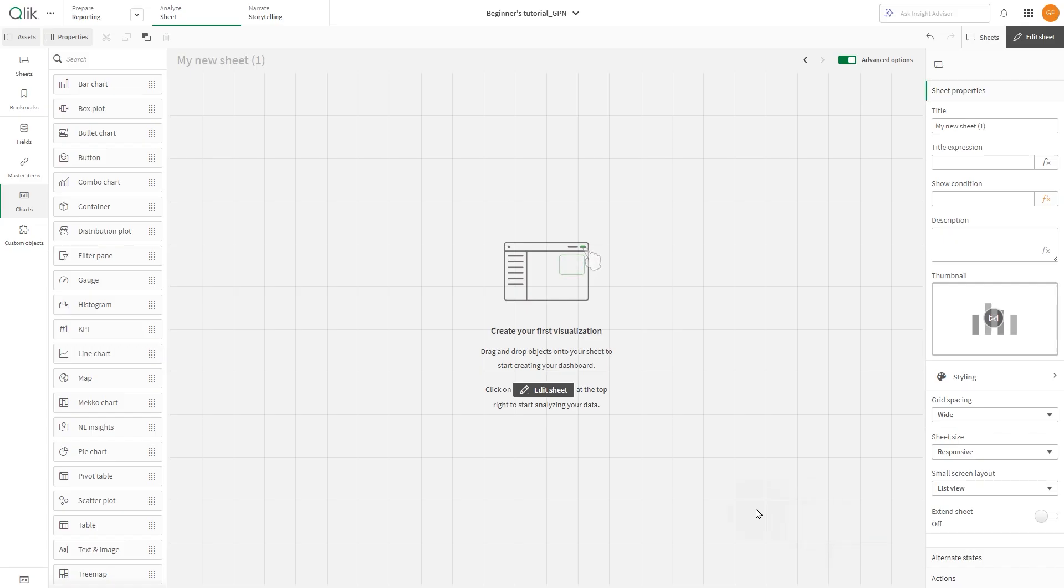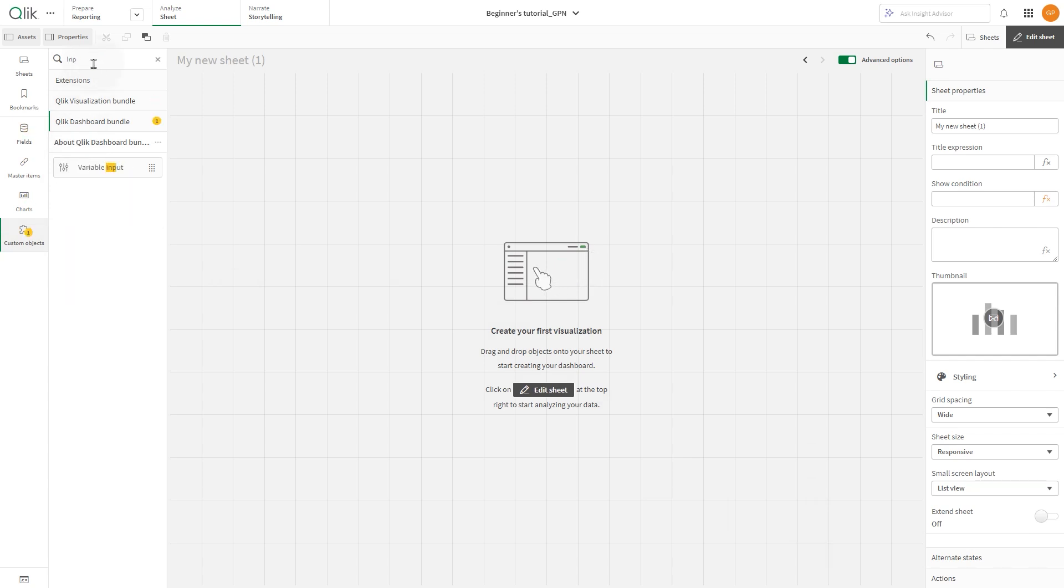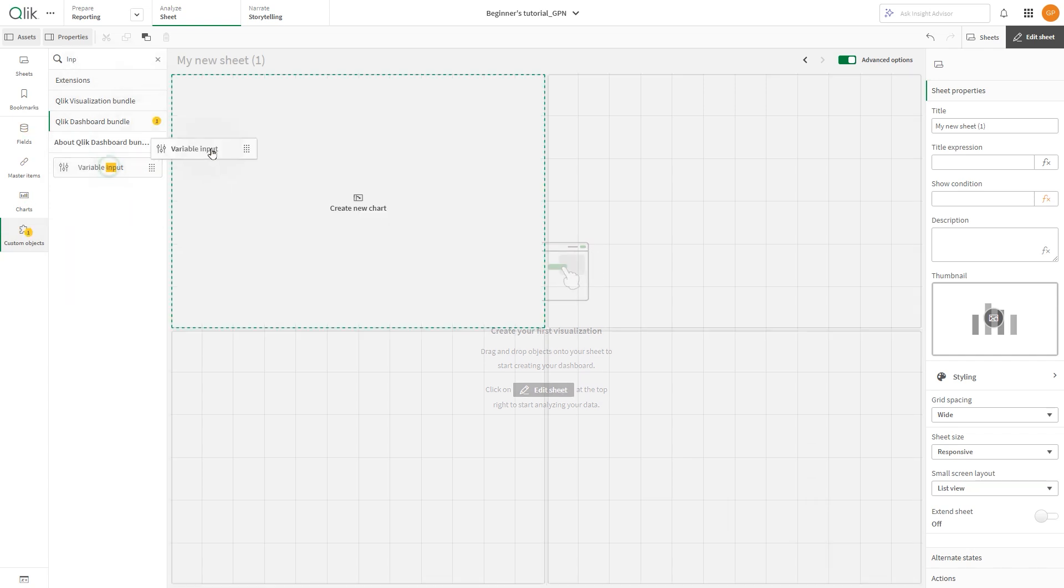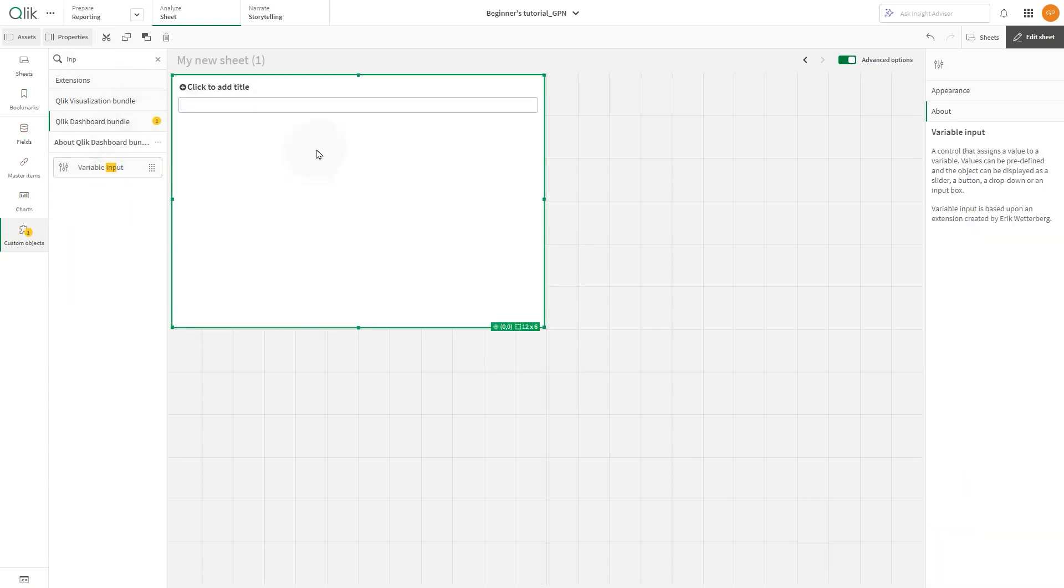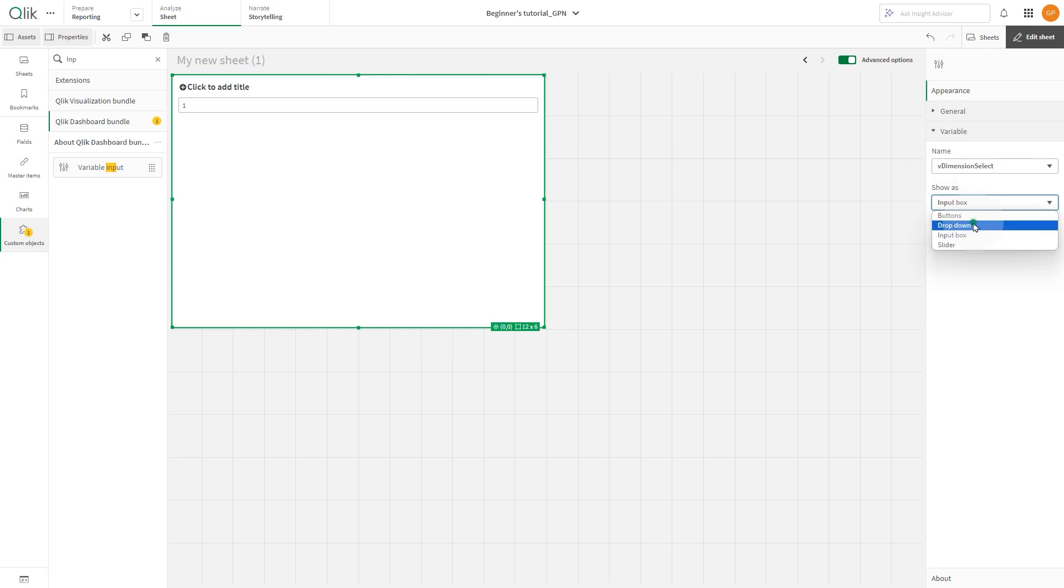Then add a variable input box. In the variable drop-down menu, select the variable you have just created. Then for the value type, select drop-down.